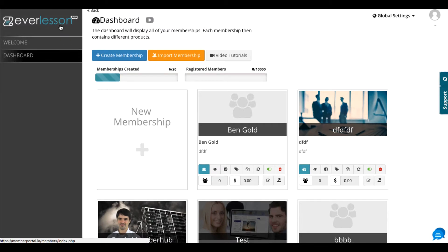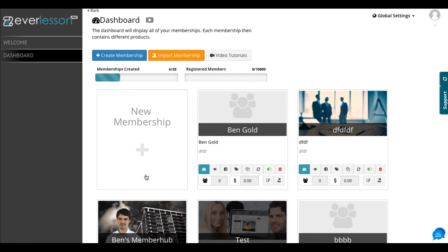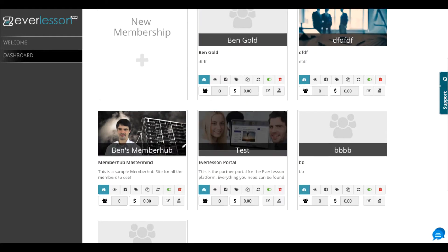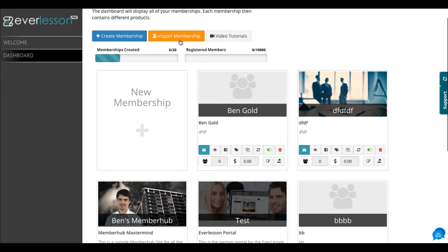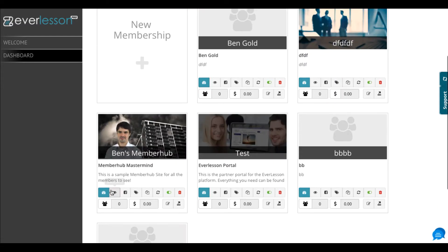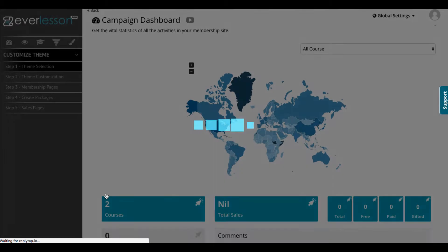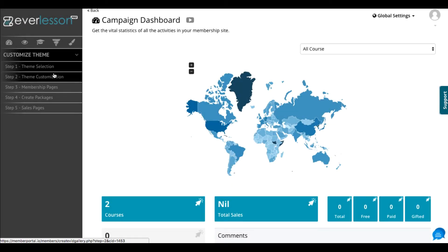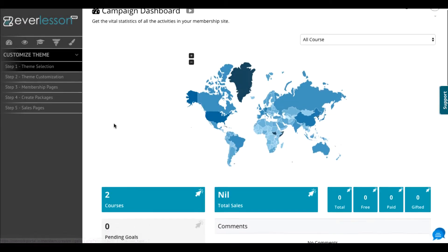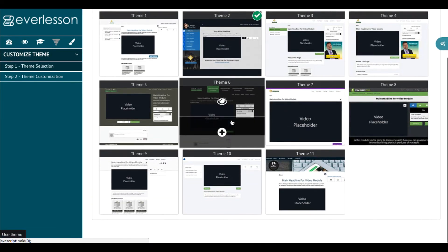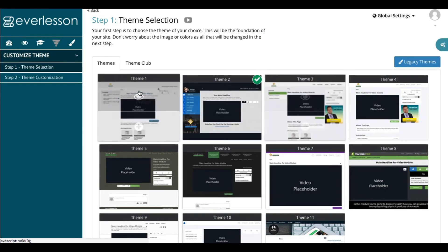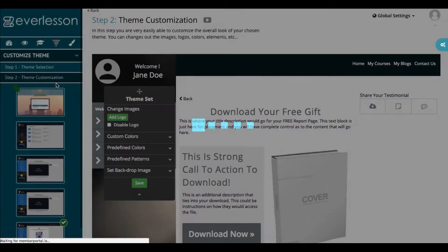What you're going to get first is the EverLesson software. This is a cloud-based membership site creator — you can make different memberships here. You can click Create a New Membership, import a previous membership, or go down and edit one you already have and go to the Campaign Dashboard. From there, you can choose a theme by clicking this button, and there's a bunch of different themes for your membership, including content pages and lesson pages. You can go ahead and customize each theme.